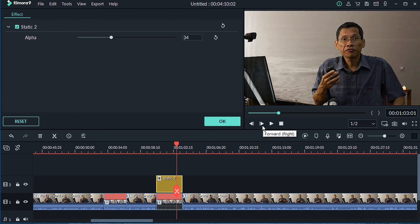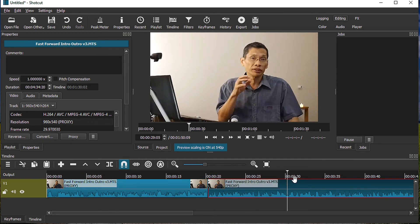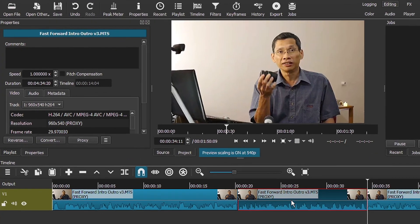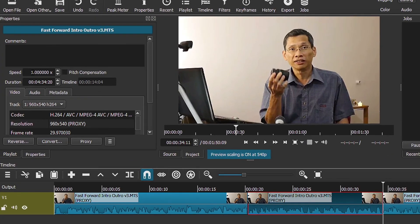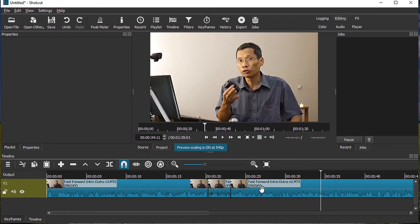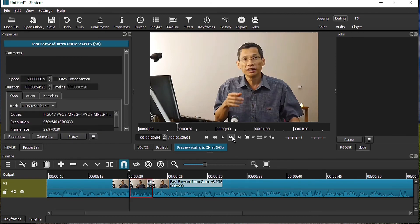Next, I'll show you how to do a similar effect in Shortcut. Move the playhead to the position you want, split the clip, then move to the position where you want the fast-forward to end and split it again. Go to the Properties tab and change the speed to five times the normal speed, then move the clip up and you'll see the result.